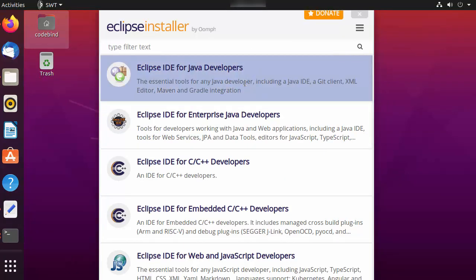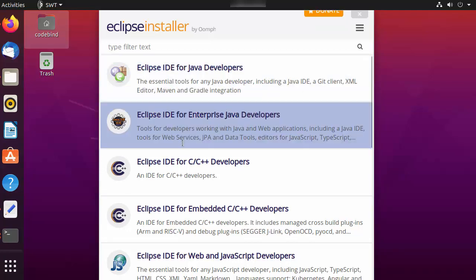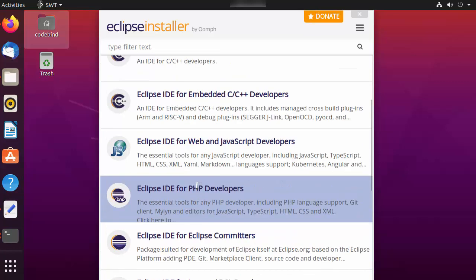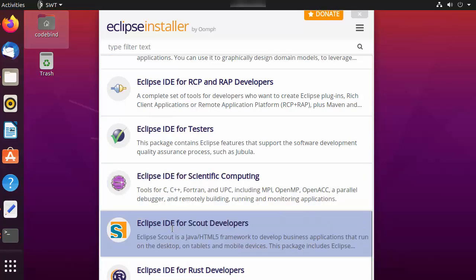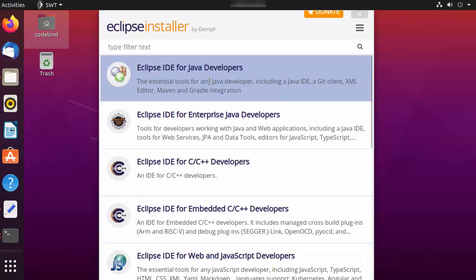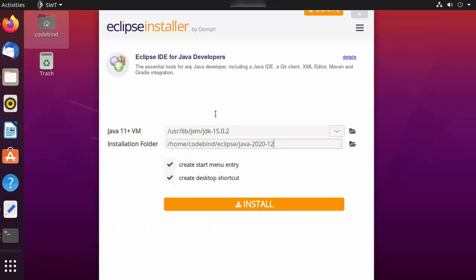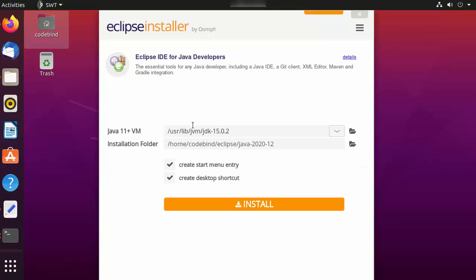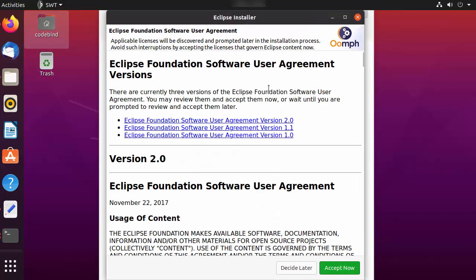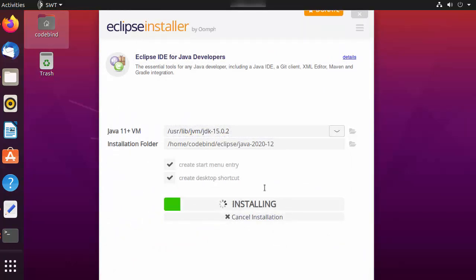Minimize all terminals. You now have a bunch of options. If you want to install Eclipse for Java development, choose the first option. You can also choose options for C++, PHP, or other applications. I'm going to choose the first option for Java developers. Eclipse will recognize the location of your Java JVM/JDK directory. If you're happy with both paths, click the Install button, then click 'Accept Now' on the license agreement window.